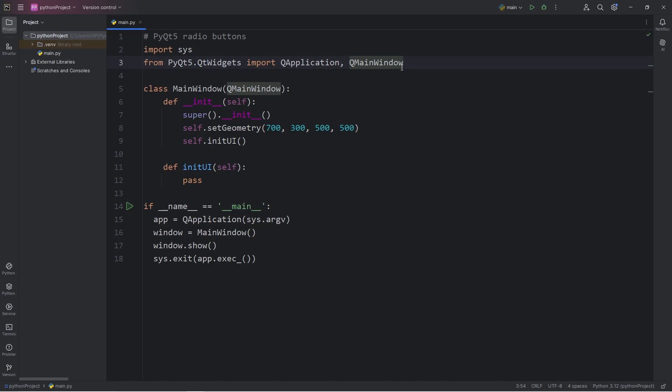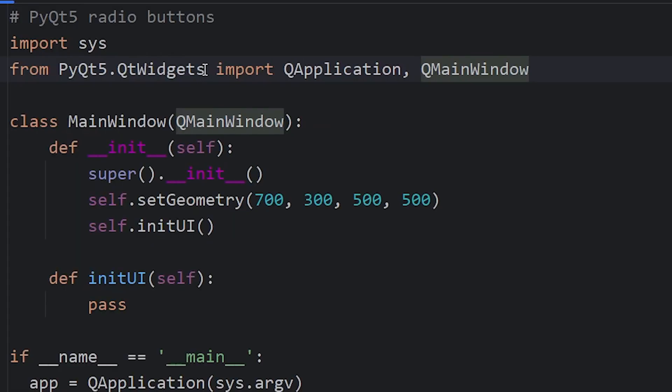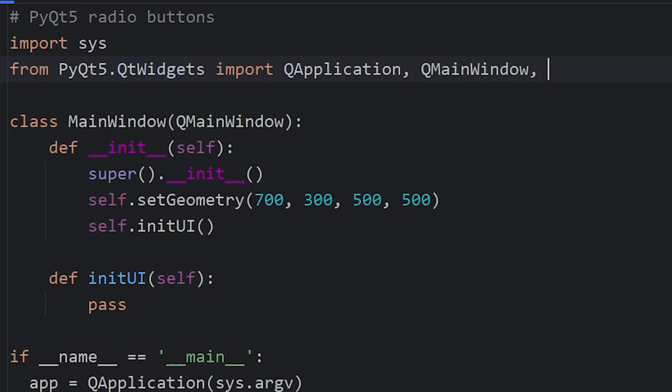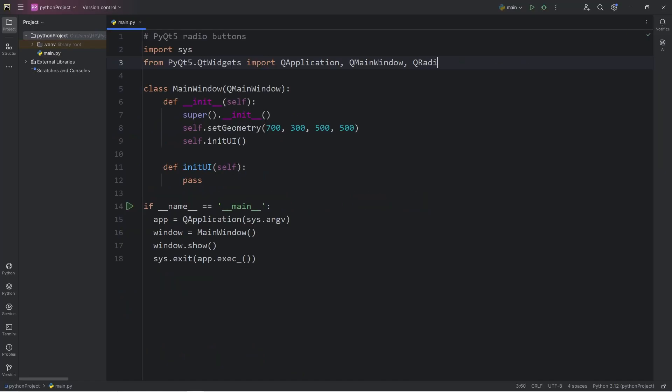To work with radio buttons, we will need the following imports. From the module of QtWidgets, we will need the class of QRadioButton, as well as QButtonGroup, to group together different buttons.